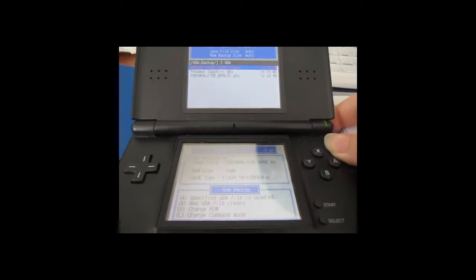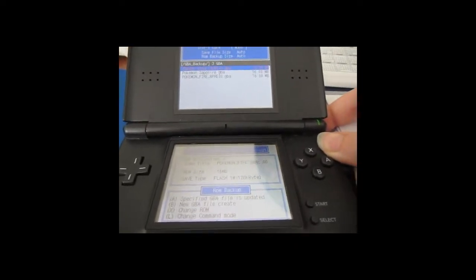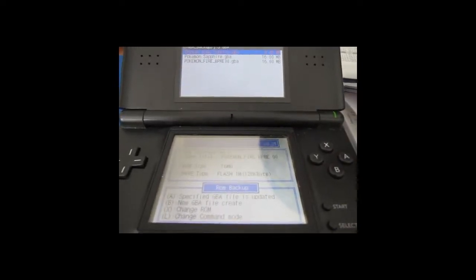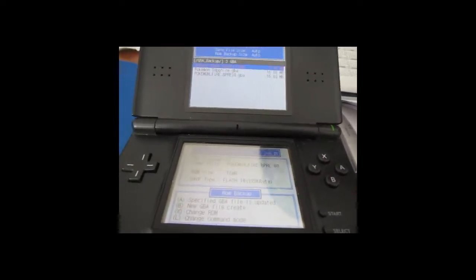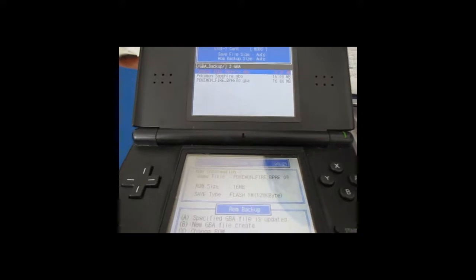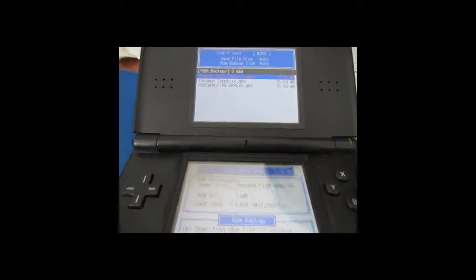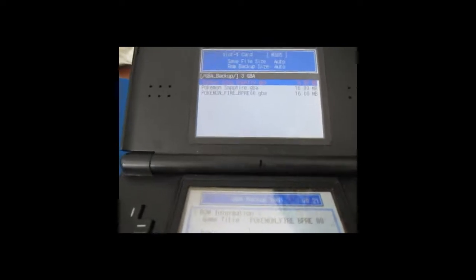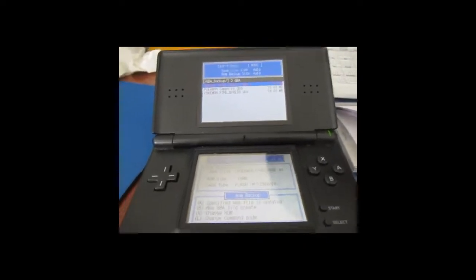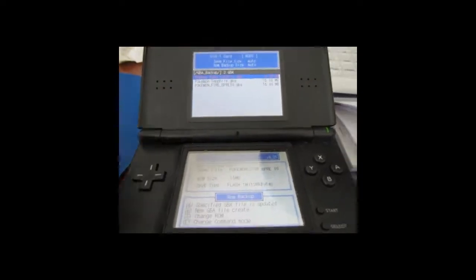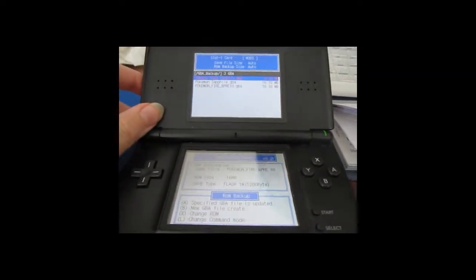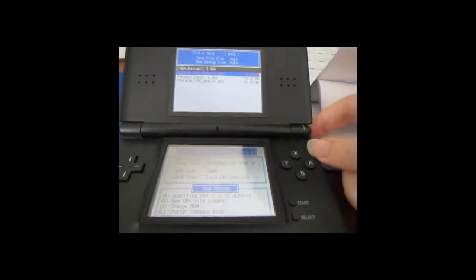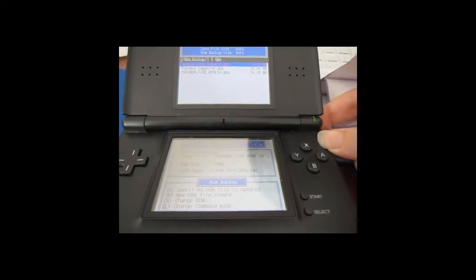And the first thing I'm going to do is new GBA file create, which just means it's going to dump the ROM to your SD card. You have to do this in order for the save file to work. I'm not exactly sure why, but you will need to do that. And once that's done, reboot into this.